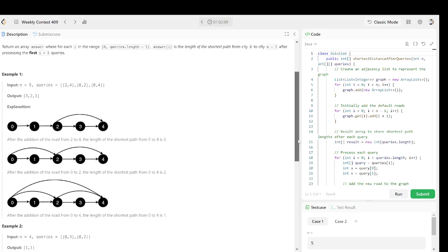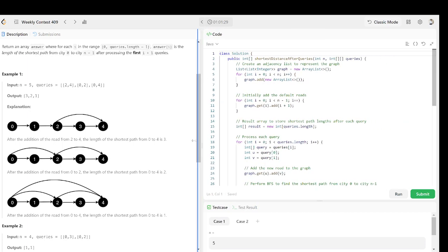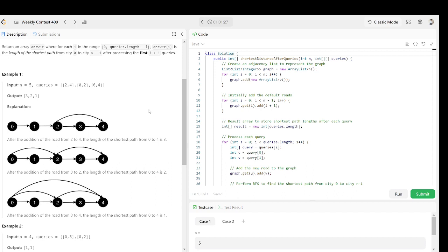We have some examples here. The input is n equals five and a set of queries, and the output is shown. In the explanation: after adding the road from two to four, the shortest path from zero to four is length three. After adding the road from zero to two, the shortest path from zero to four is two. And after adding the road from zero to four, the shortest path is one.